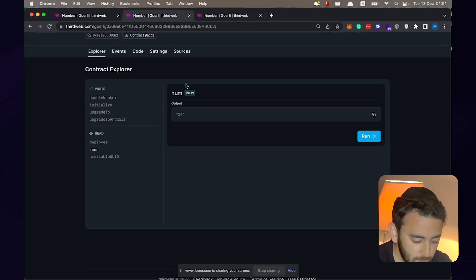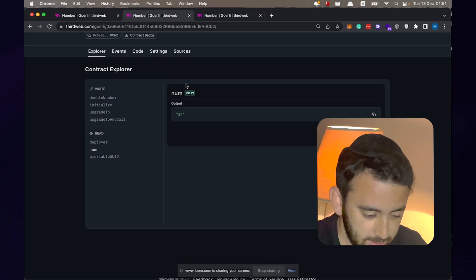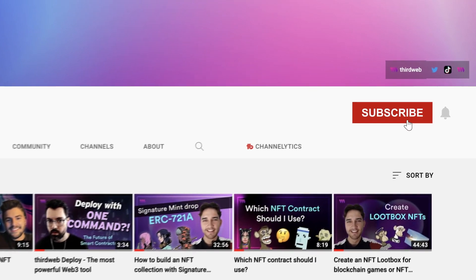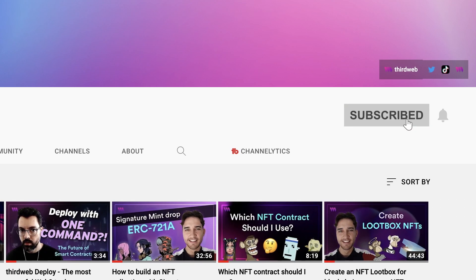That is how you can use the ThirdWeb extensions to upgrade your smart contracts. If you enjoyed this video, please like and subscribe to the ThirdWeb YouTube channel — we're putting out incredible content for Web3 builders. Don't forget to join the ThirdWeb Discord; the entire ThirdWeb team is there waiting for you. Can't wait to see you there.